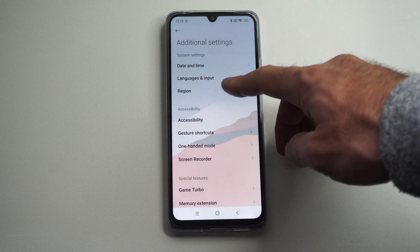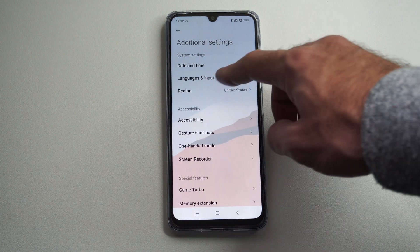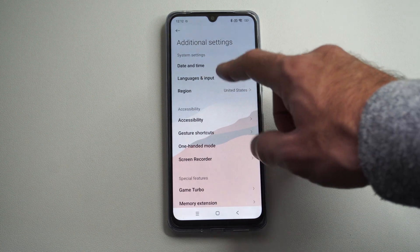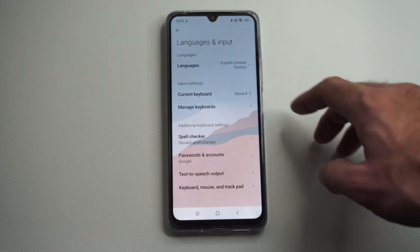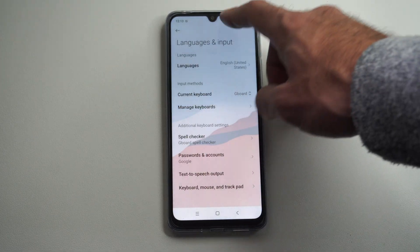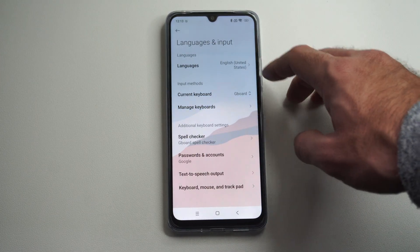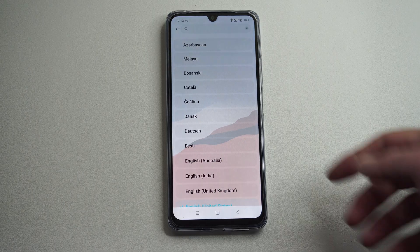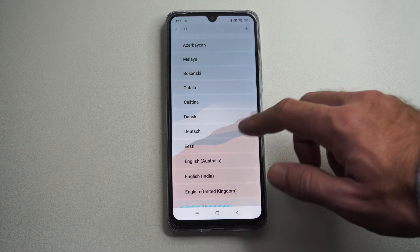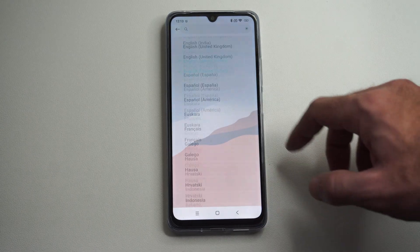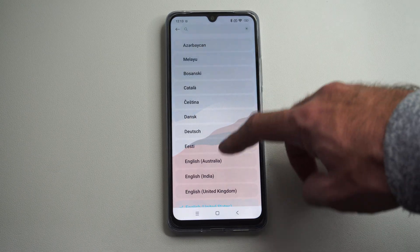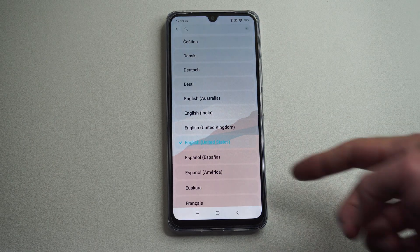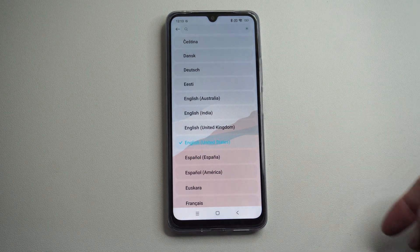Now the second option down is Language and Inputs, and you can see the region — mine is the US. The first option in Language and Inputs is Languages. Then just go to your chosen language, which is probably going to be English, which you should be able to read when you swipe on down — so here's English.